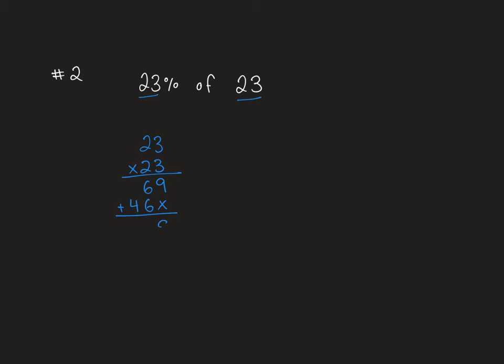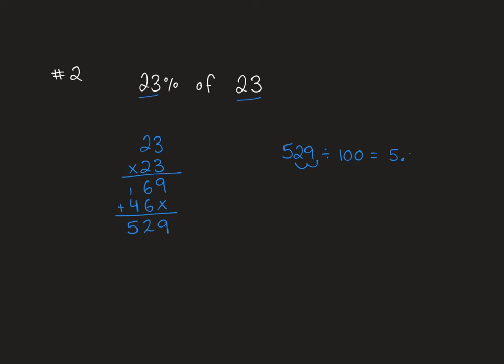We add it all up. We get 9, 12, and 5. So our answer is 529. Our second step is to take our answer and divide it by 100. That means I move my decimal over two places, which gives me 5.29.